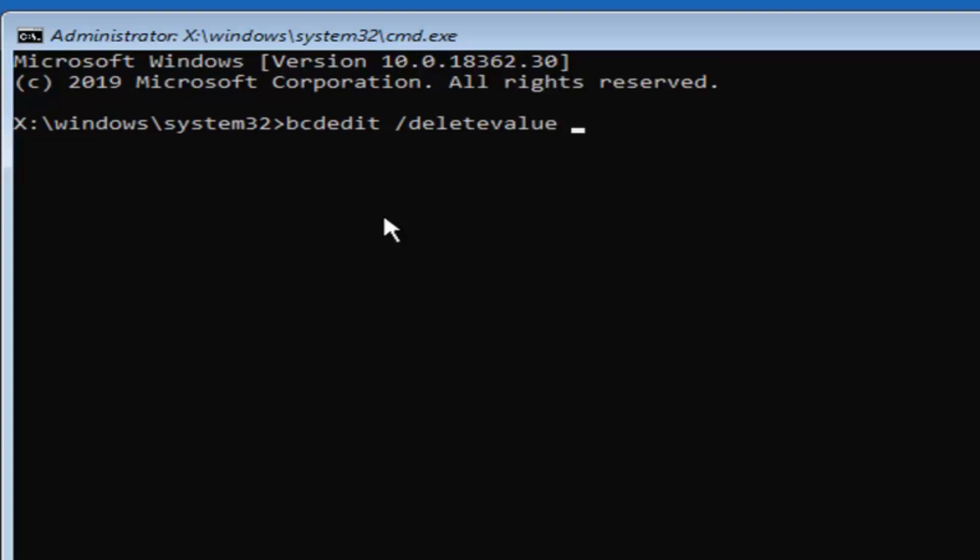Then you want to do the curvy brackets. It should be next to the P key on your keyboard. Hold the shift key while pressing that key. It's like the angle brackets except it has that little curve to it as you can see on my screen.